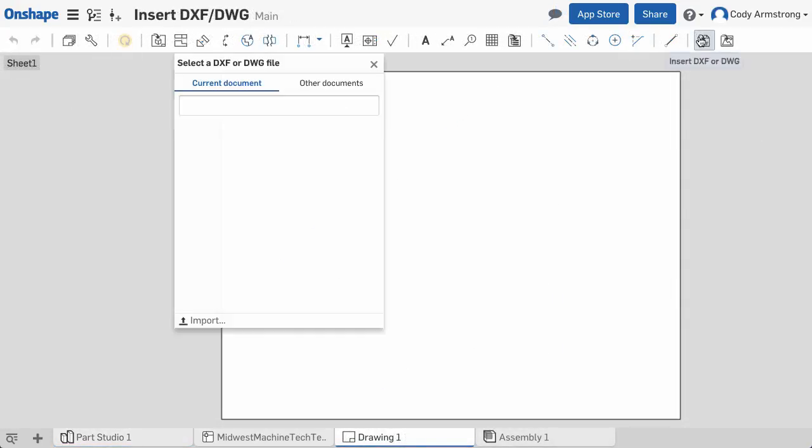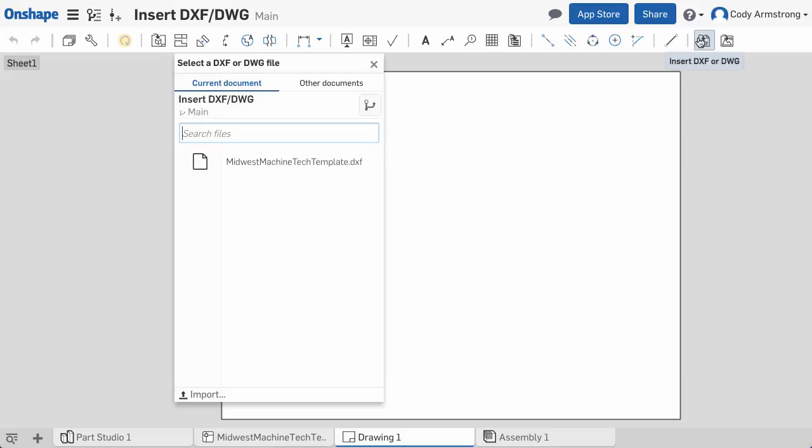One important thing to stress again, you must first import the DXF or DWG into the document before it can be inserted into the drawing.